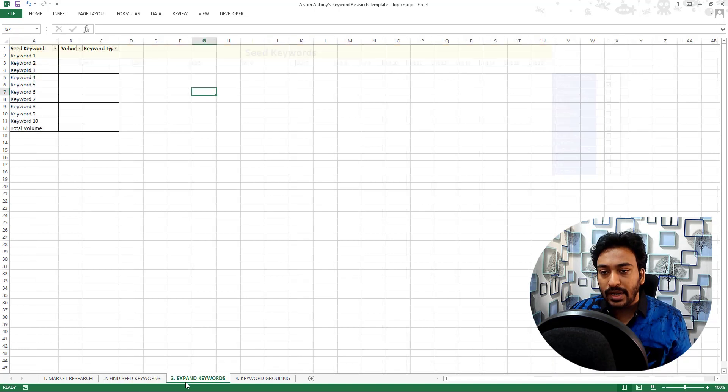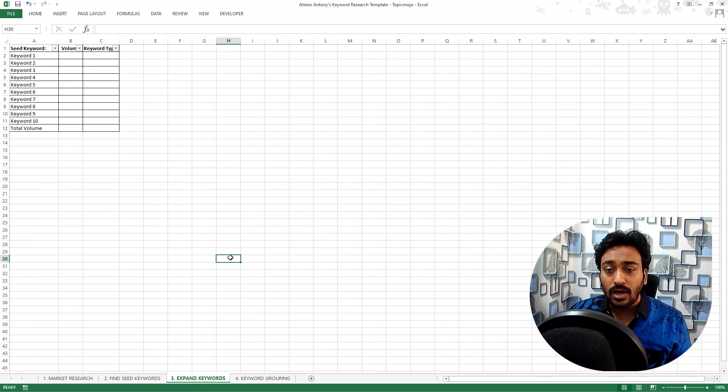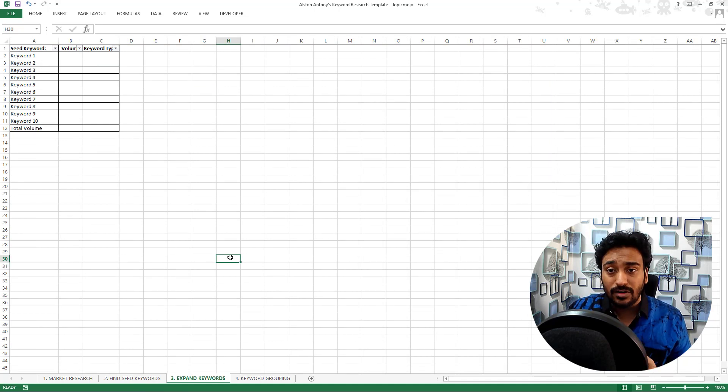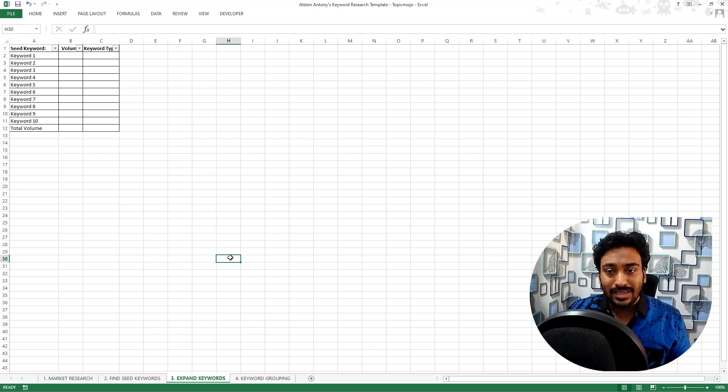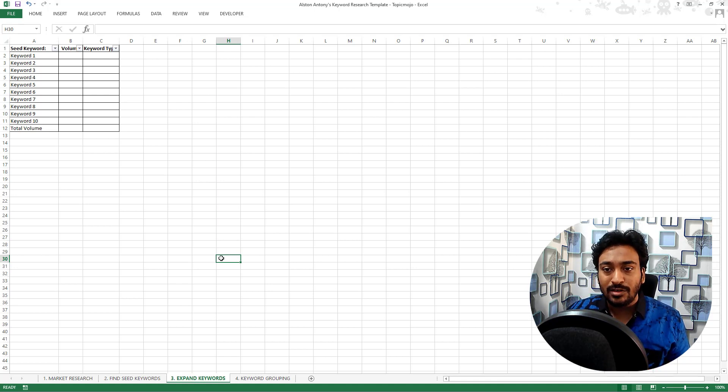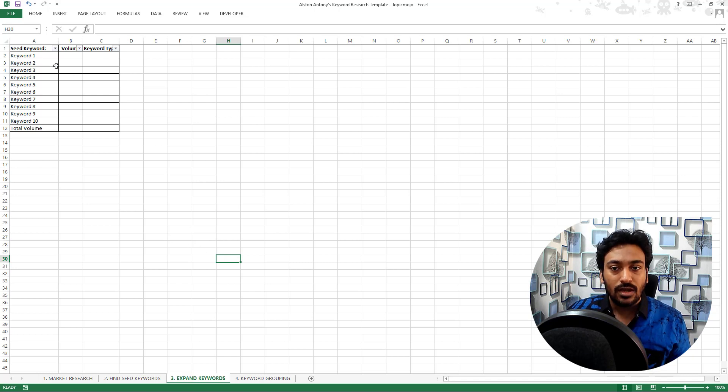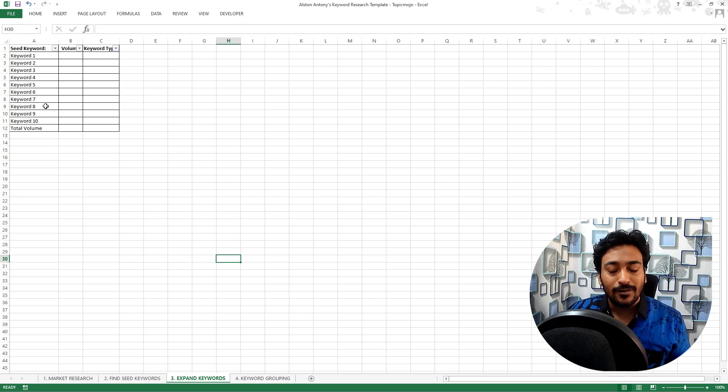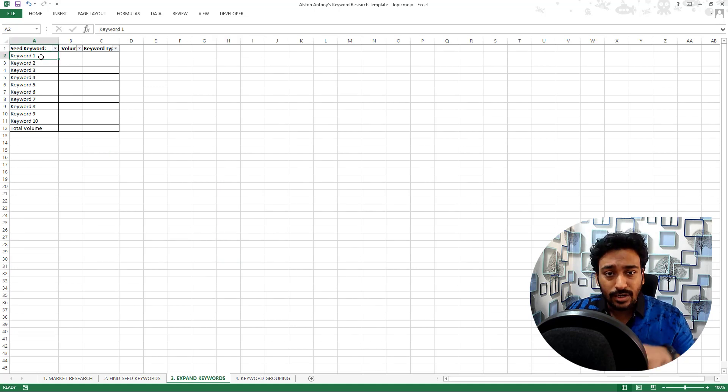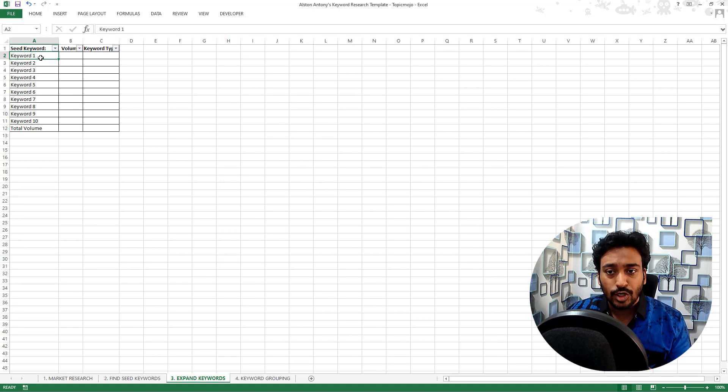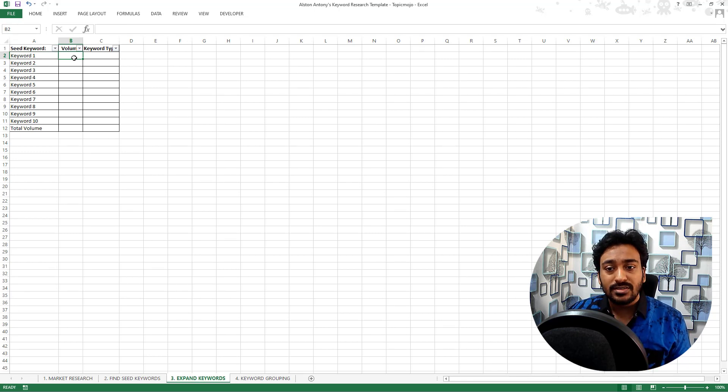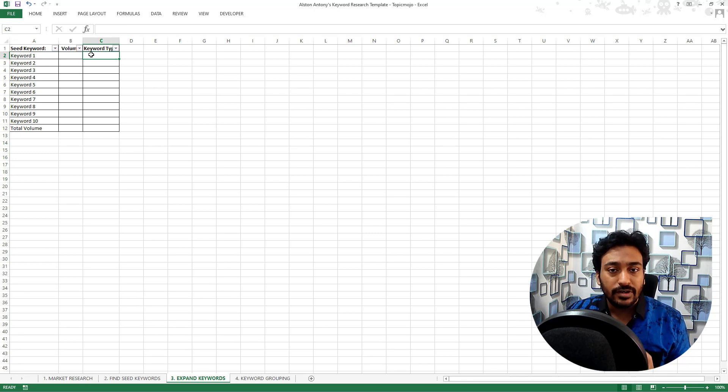The expand keyword section is where you start going and collecting keyword ideas from keyword research tools after the seed keyword. Whatever keywords you selected, whatever keywords you are going after, you can keep on adding all the different keywords here. Instead of keyword one, you can replace that with whatever keyword you are going to type.